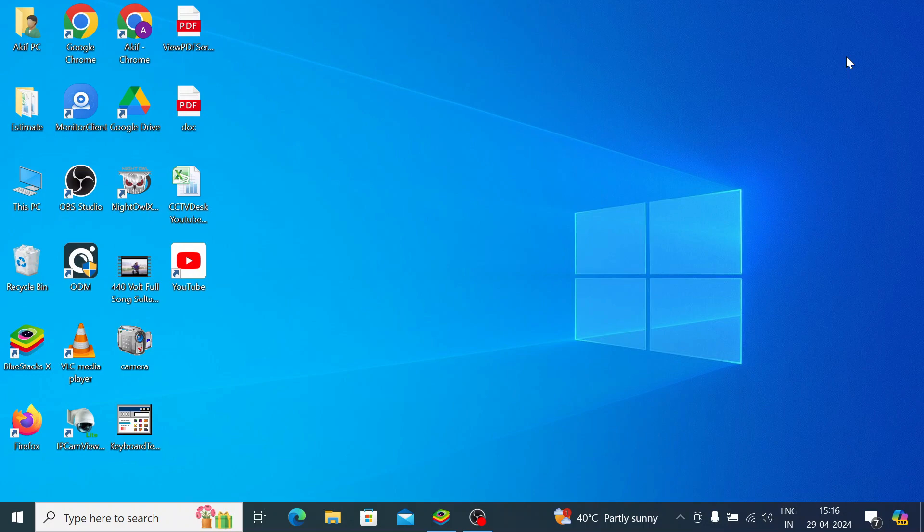So I made a separate video on how you install BlueStacks on your PC. I will give the link in the description - you can watch the video if you don't know how to install BlueStacks on your PC. And after that, just click on, when you once you install the BlueStacks on your PC, you find this icon like this one - BlueStacks 10 or BlueStacks 5. Just double click on BlueStacks 5.